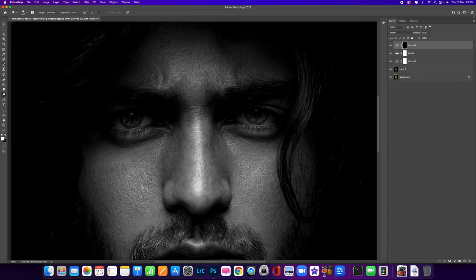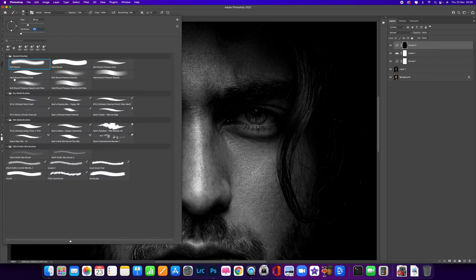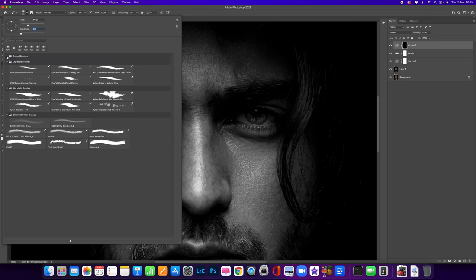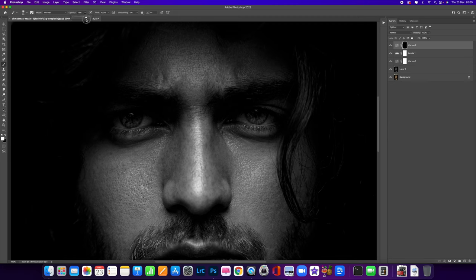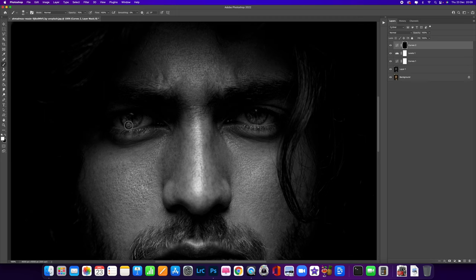Now go to the Brush tool — press B on your keyboard. Come to the top and make sure it's a soft round brush from your General Brushes folder, with hardness at zero. Drop the opacity to around 70%. Most importantly, make sure your foreground color is white — press X to toggle through the colors. Now I'm going to paint in the effect, revealing that Curves adjustment we made, just around the eyes.